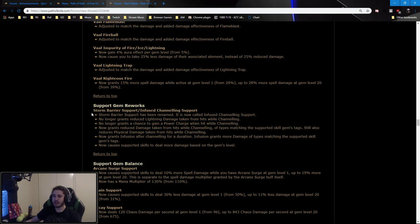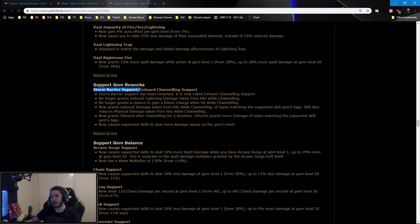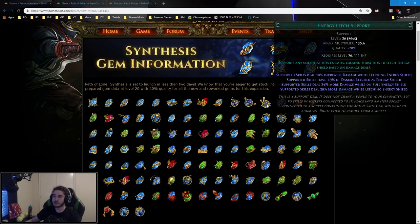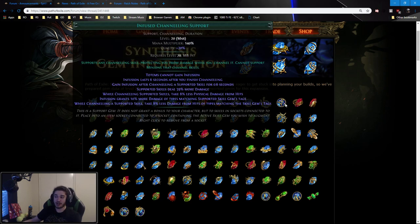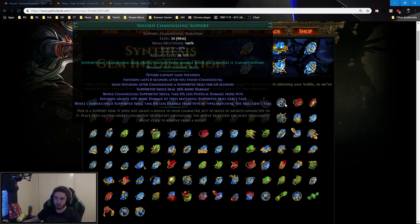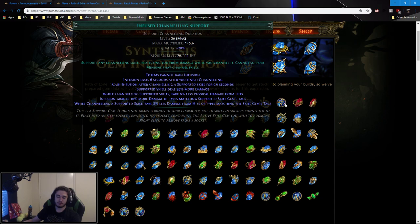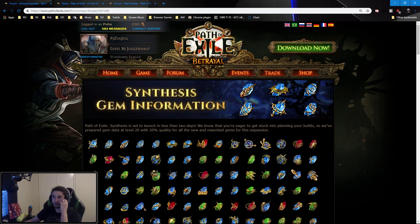So there's Storm Barrier which was the old support gem, has been completely reworked and it's really cool now. Instead of it basically being shit, it now gives you a multiplier to damage. Actually I think I can show you it right here. This is the new Storm Barrier, it's called Infused Channeling. It gives you 39% more damage along with reducing physical damage from hits. Grants you more damage of types matching supported skill gem's tags. I don't know what that means exactly. I do understand what this last line is, which is take 8% less from hits of types matching the skill gem tag. So for example, if you're using Scorching Ray, that would be fire, right? So you also take 8% less from fire, I would believe.